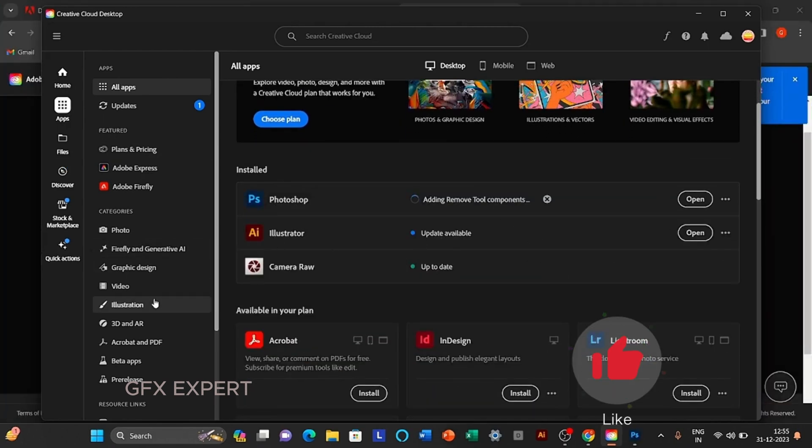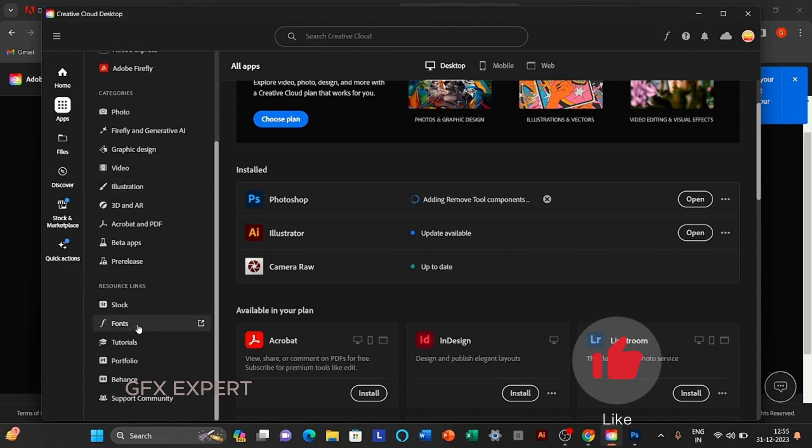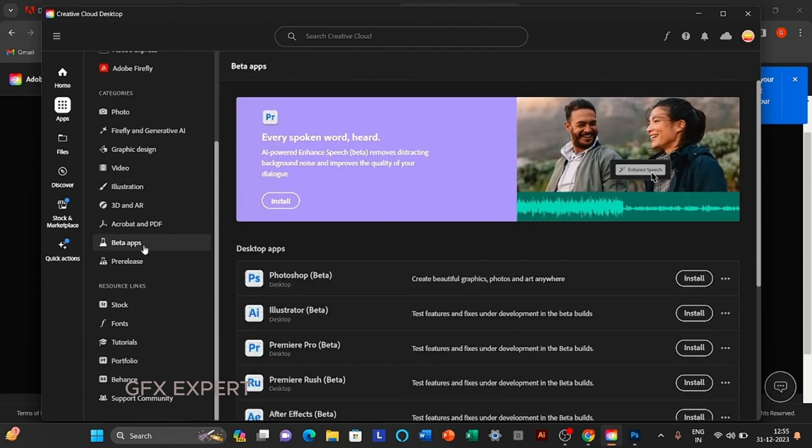After this, click on beta apps and download the Photoshop beta app.